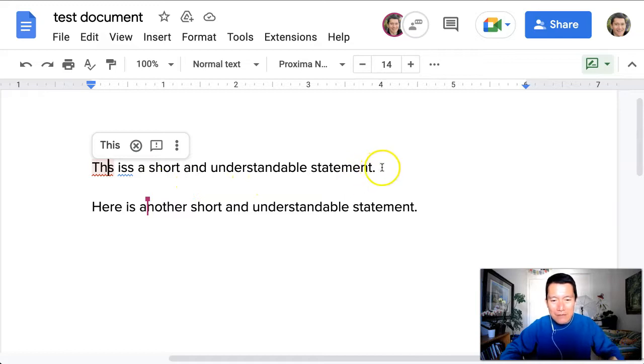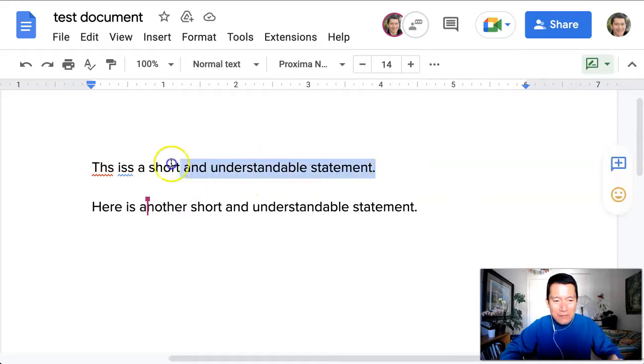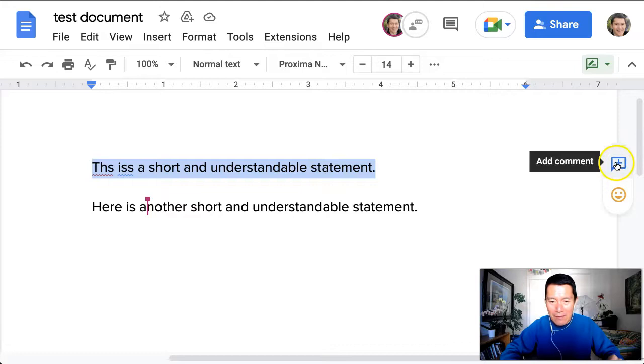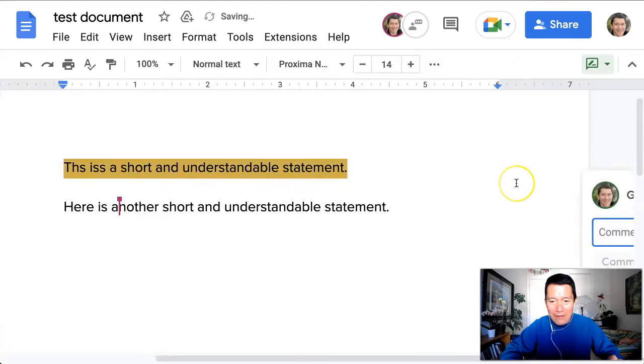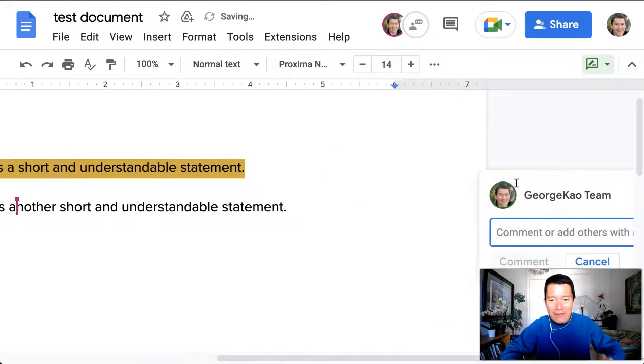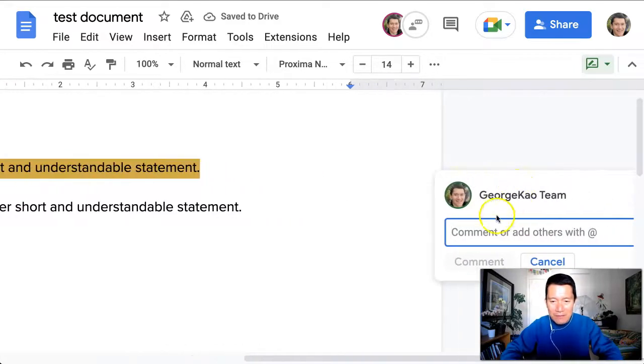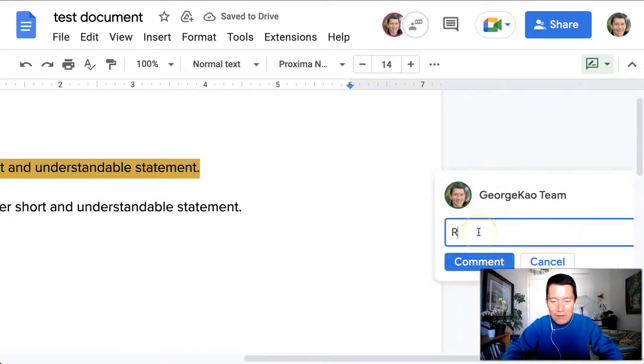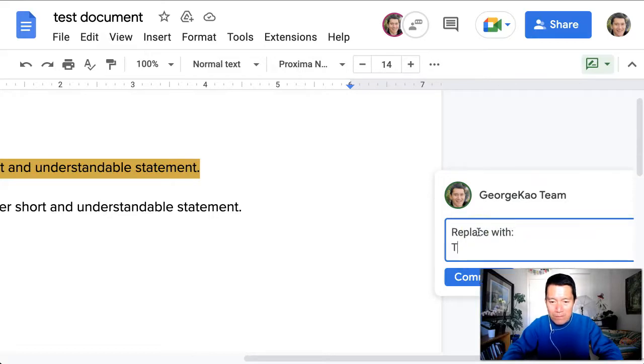the document. So what they tend to do is they select the document and then they click on the comment icon on the right, and they might type something like this: 'Replace with this is a concise statement.'